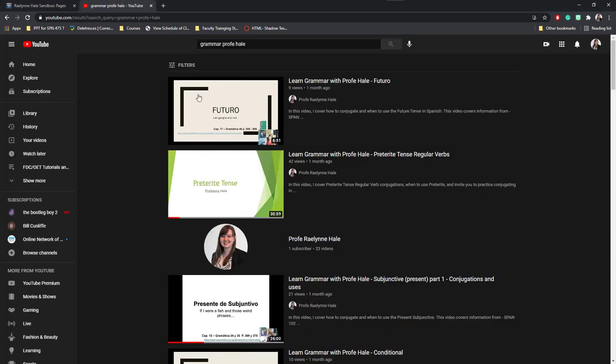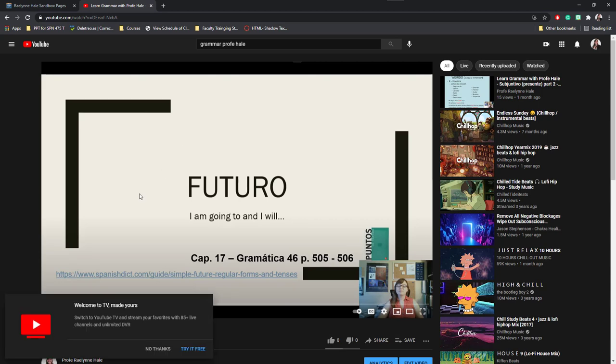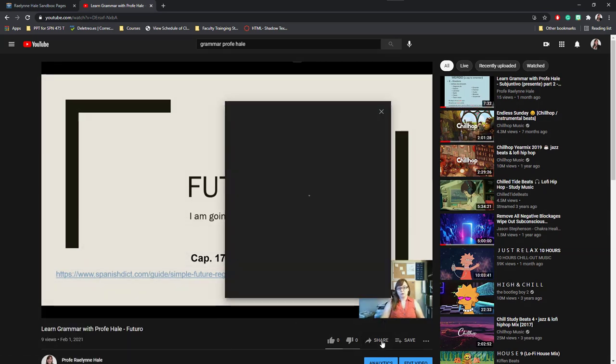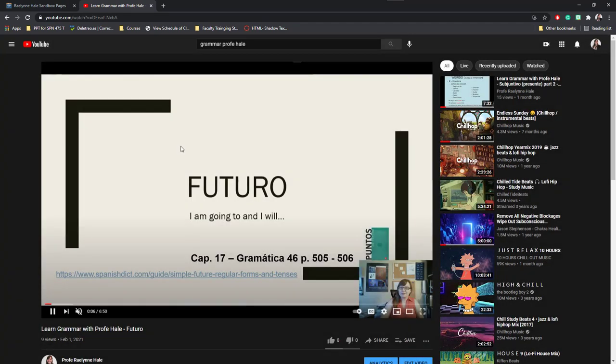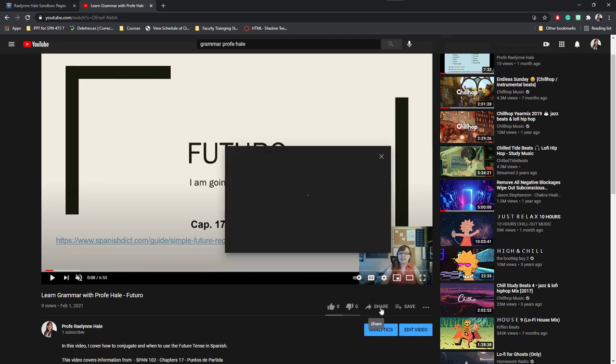If I want to embed this grammar, Learn Grammar with Profi Hale, about the future tense, I'm going to click on the video. I'm going to come down here to Share and I'm going to click on Embed. Let's see that one more time. Here's the video. Here's the title and below the title towards the center of the page is going to be this Share. Once I click Share, there'll be different item icons, and ways you can share. You can copy the link directly and post the link so students can click on it and watch it off of Canvas.